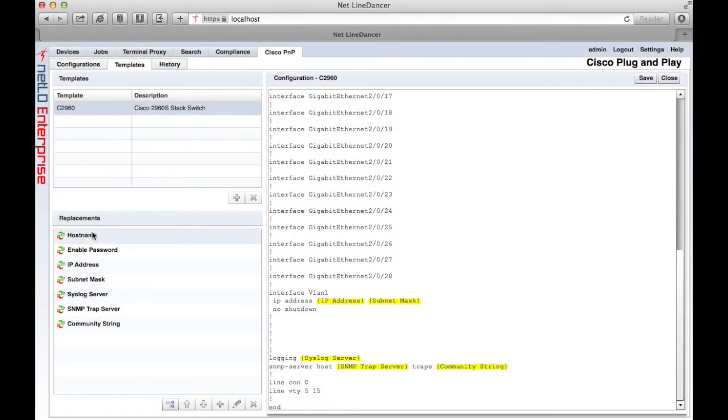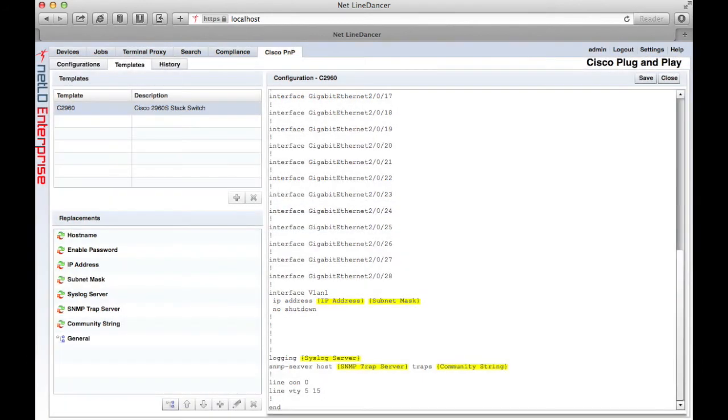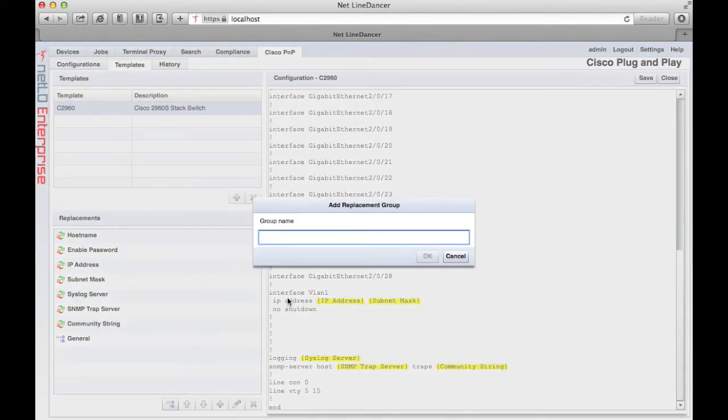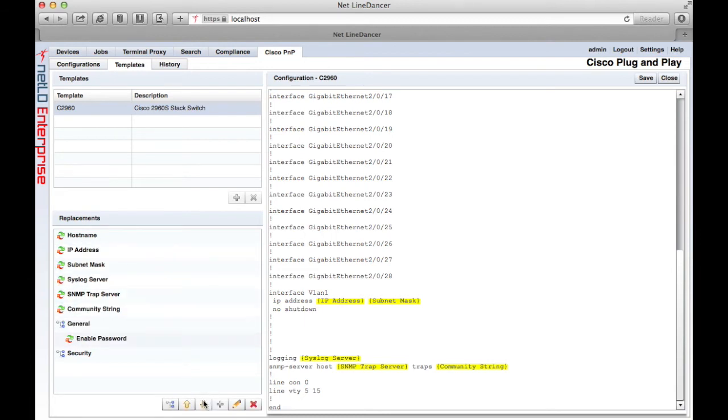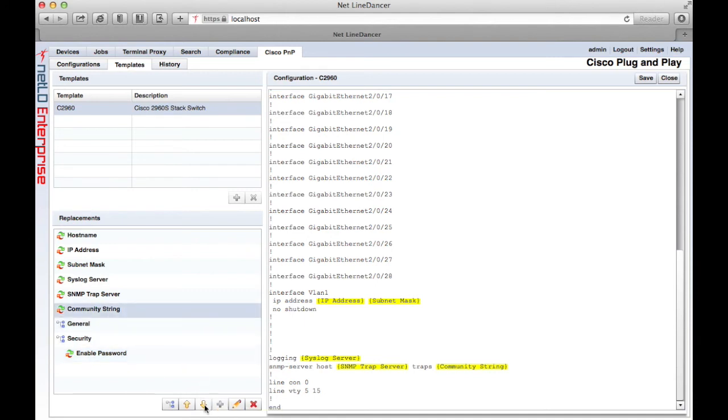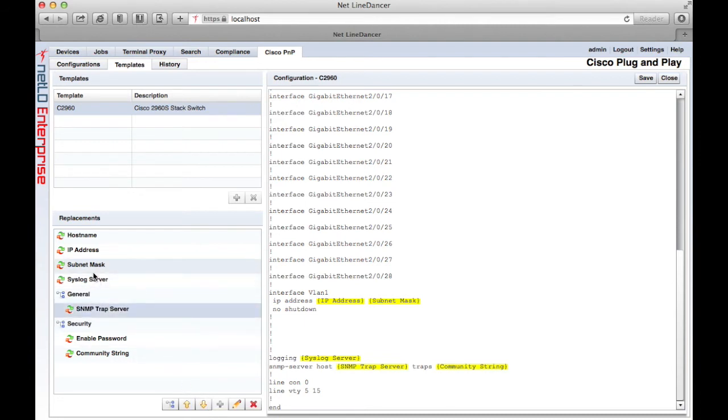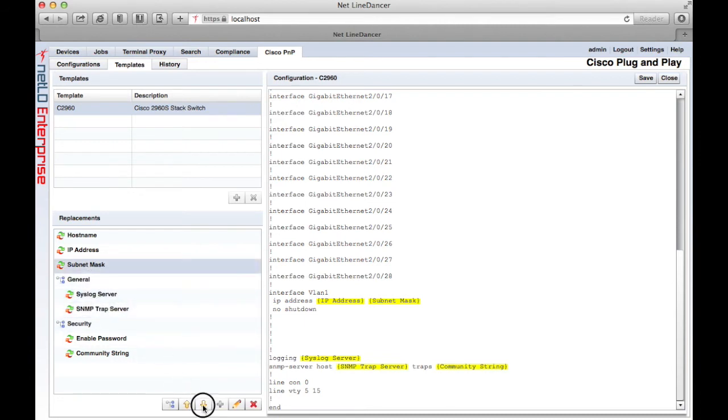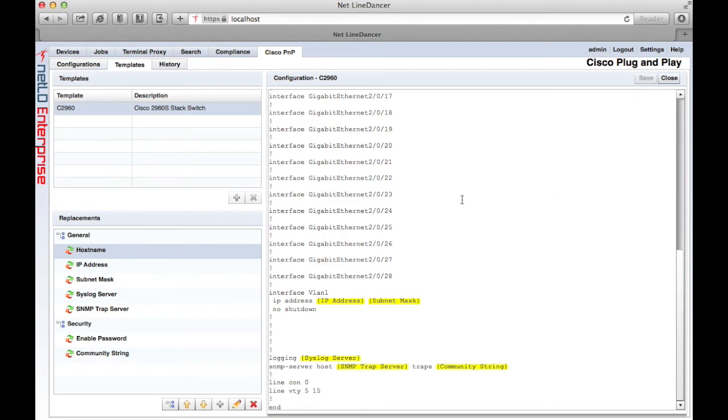After I've added all these replacement values, I want to make groups in the UI in order to organize the large number of fields that we created. I'm going to create two groups, one called general and one called security. Using the up and down arrows, I can move the various replacements into the different display groups. You only have to do this one time for your template. We're going to use the same template for all the 2960s that I'm deploying. After you're done, just click save.